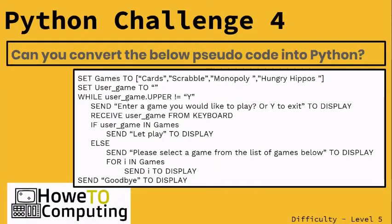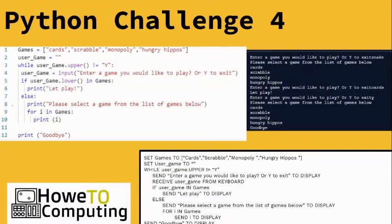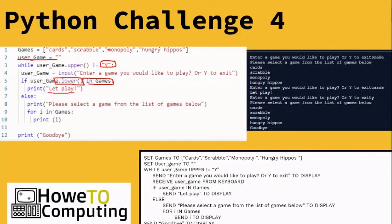Have a look at this pseudo-code and see if you can transfer it into Python. You should have defined an array at the top — I've left 'user_games' blank. There's a while loop that runs until the user enters 'yes'. We take a user input and validate it using dot-lower. If the user input is in the array 'games', it says 'let's play'; if not, it says it's not in the array and then prints each game in the array on a new line.